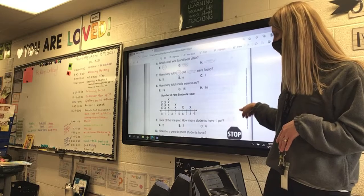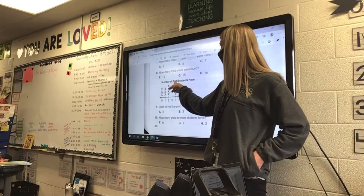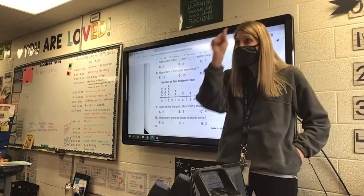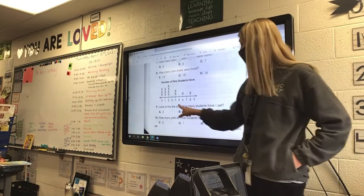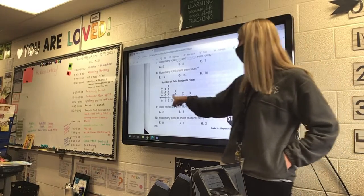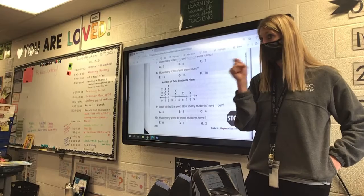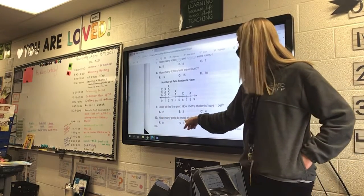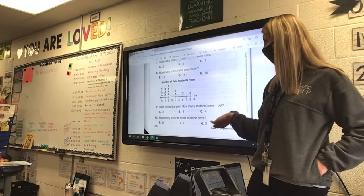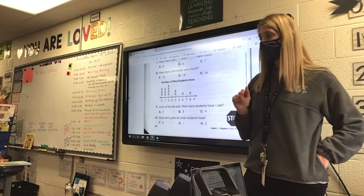And then the last one is the line plot. Here's our line plot — number of pets students have. Remember, the X's are the students. Number 9 says: look at the line plot, how many students have one pet? So find one pet and count the X's. How many pets do most students have? Look to see which one has the most, then circle that number of pets.